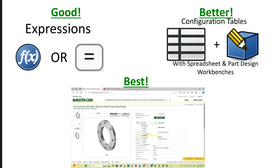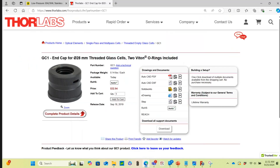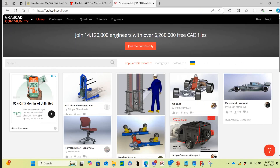This flange is from McMaster Carr. Thorlabs is a website I use a lot for optical parts, and it also has a great downloads option. And if you're looking for less standardized parts, the GrabCAD library is another good place to look. But if you're designing in FreeCAD, all of these options present a new problem.